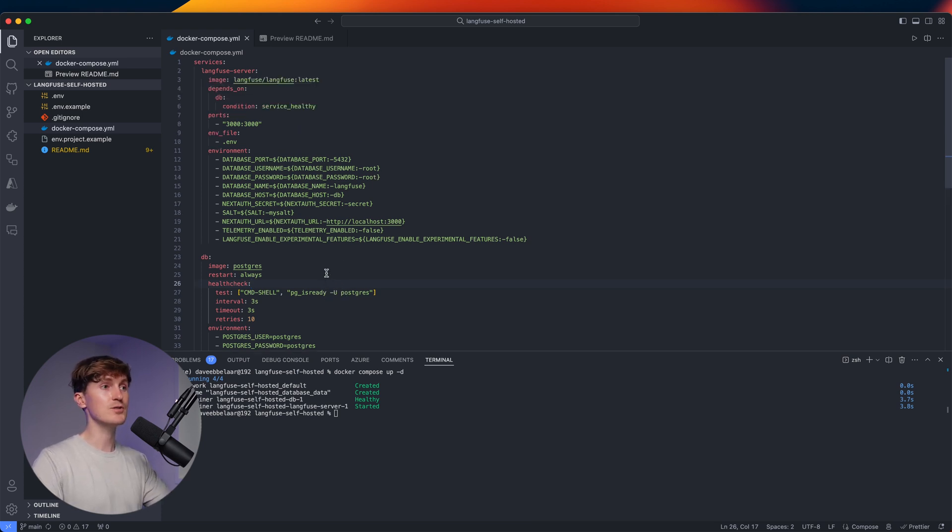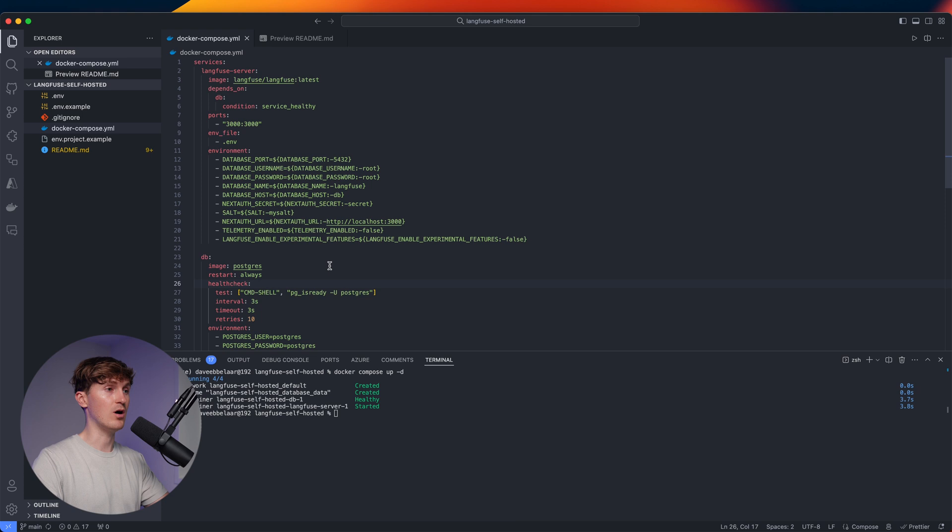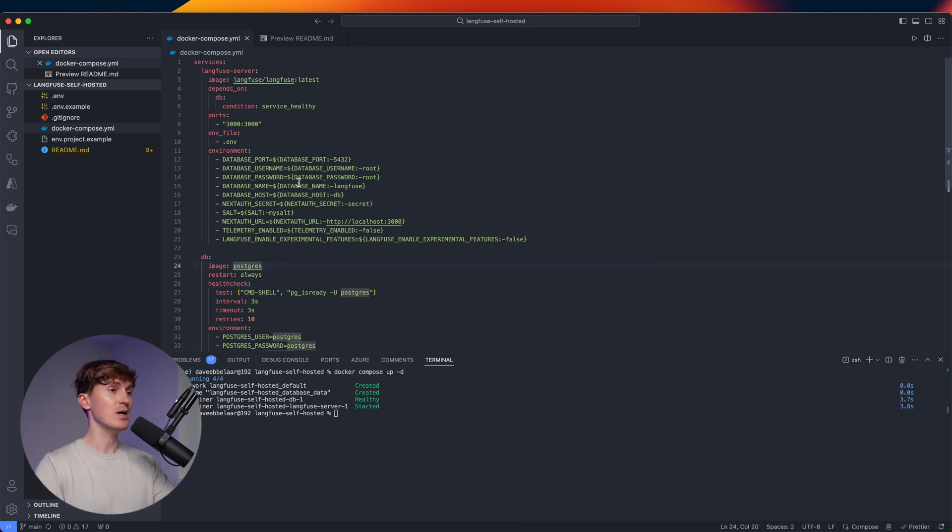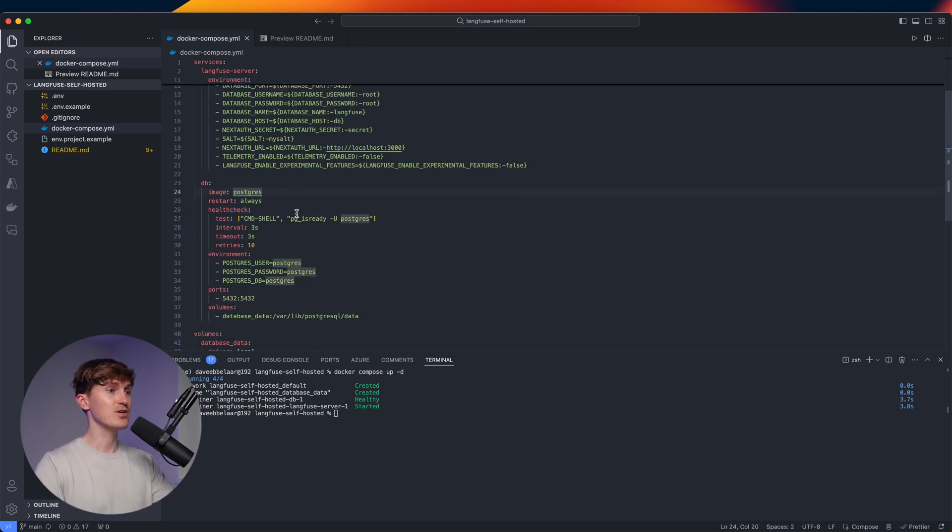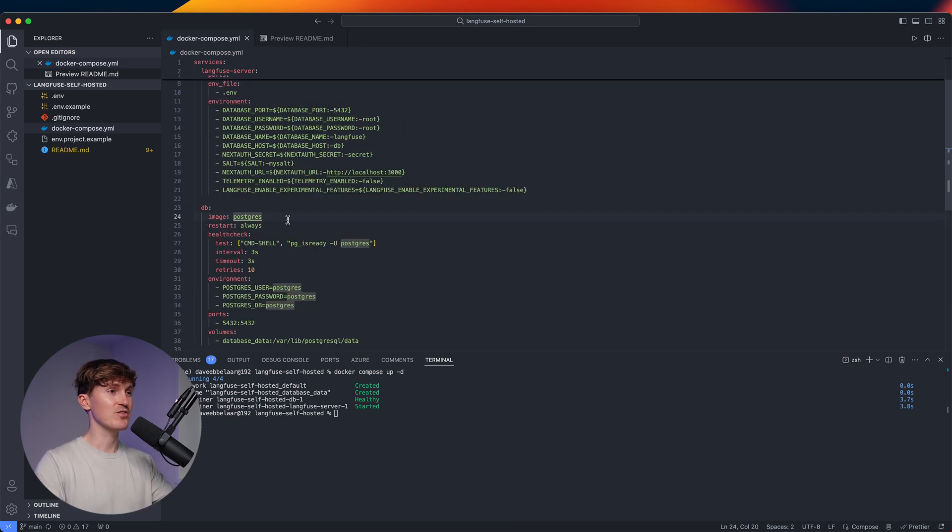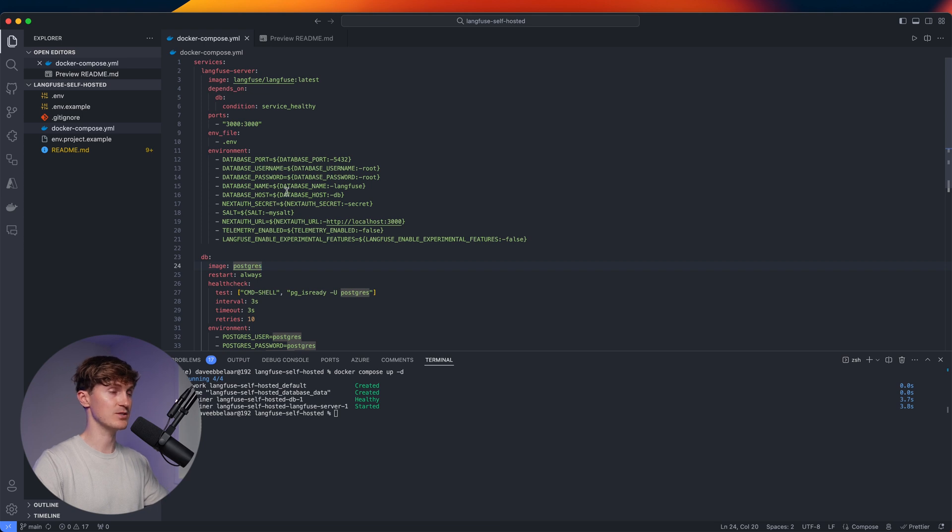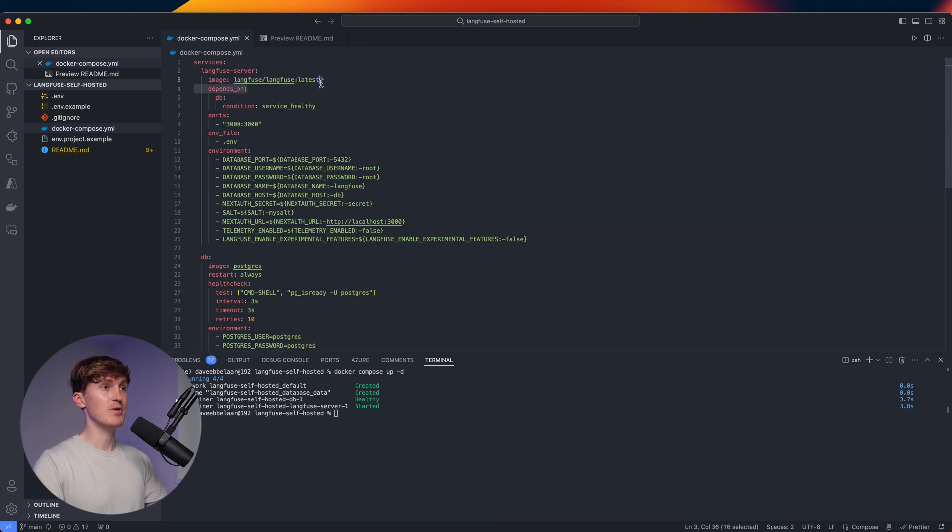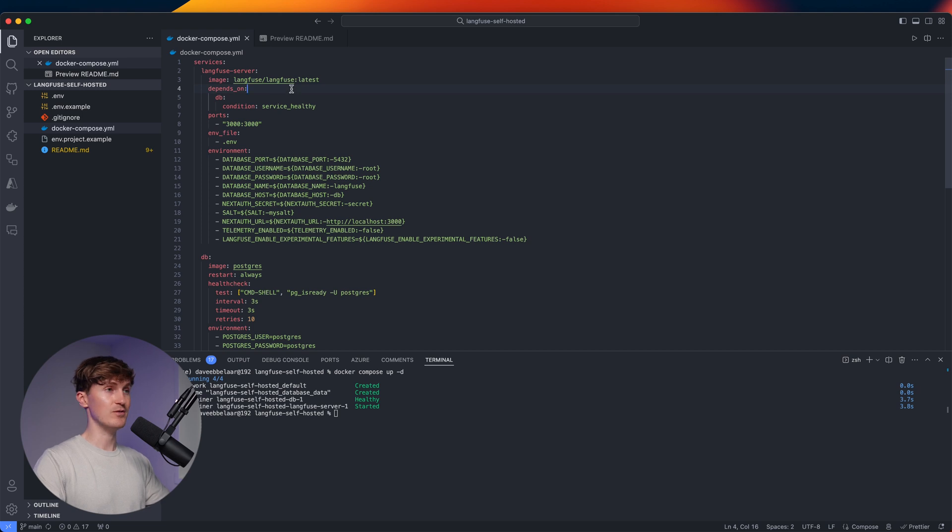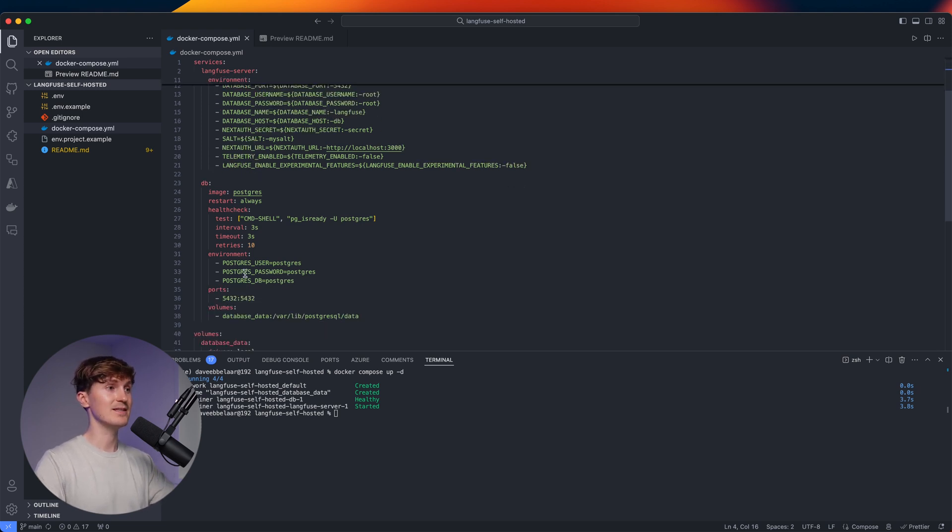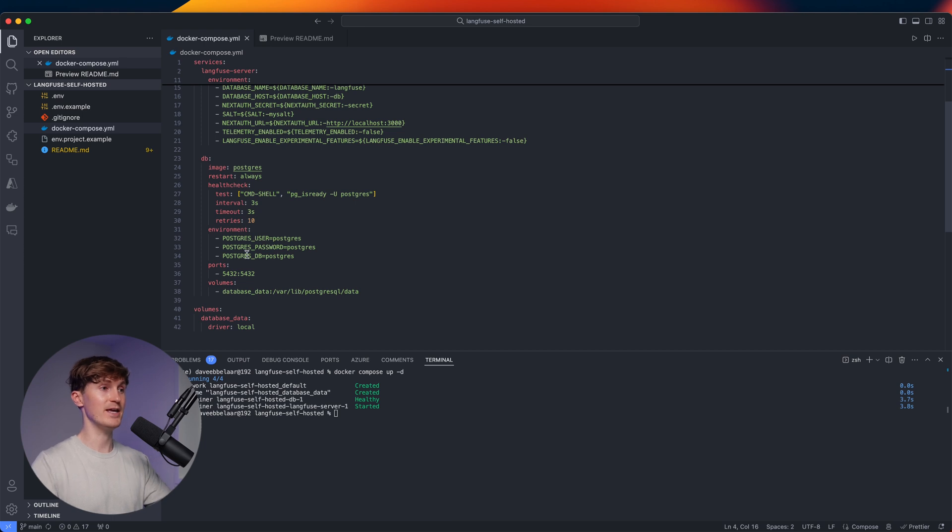And this is also based on a template from the official Langfuse GitHub repository, but I've added some extra things to make it work with the environment variables. For example, from the database, if you want to change that later, but it's all pretty straightforward. We have the Langfuse image. We grabbed the latest currently. If you want to set it to a fixed version, you can update that. And then it also depends on a PostgreSQL database.